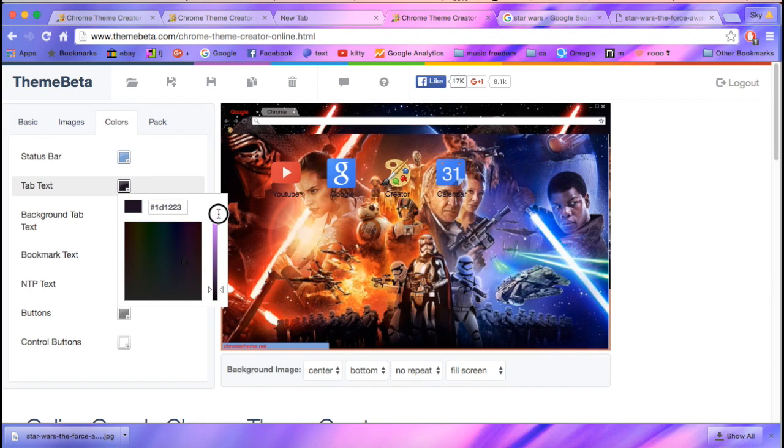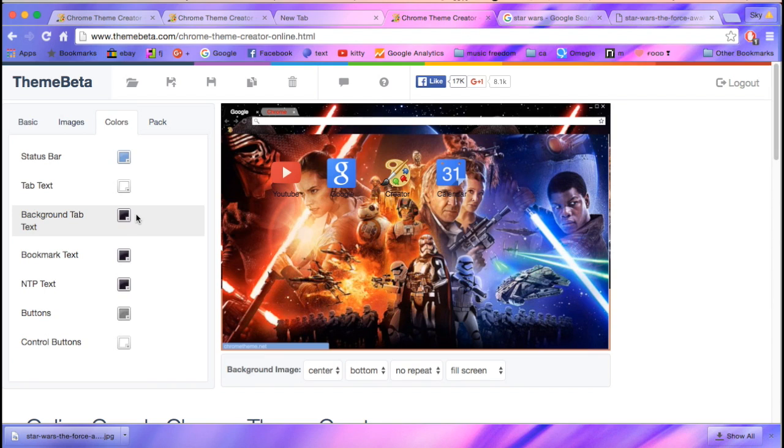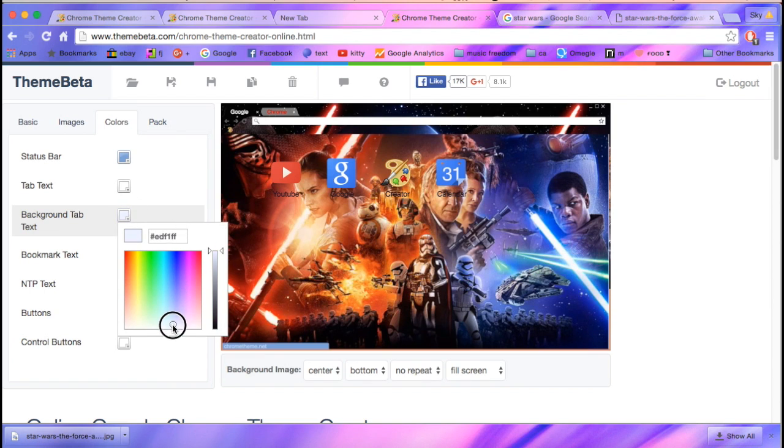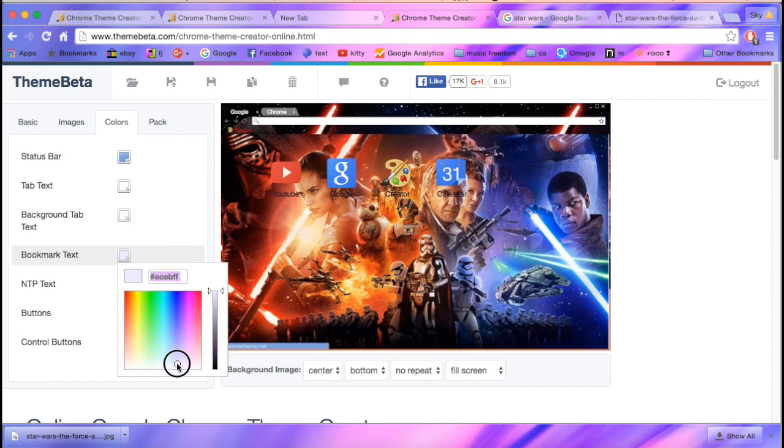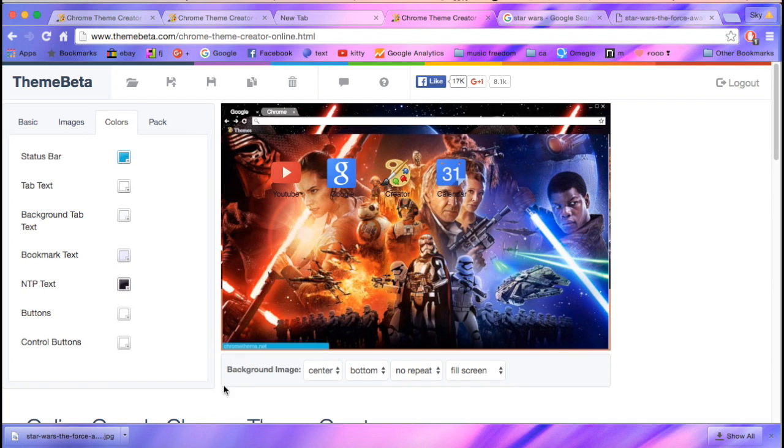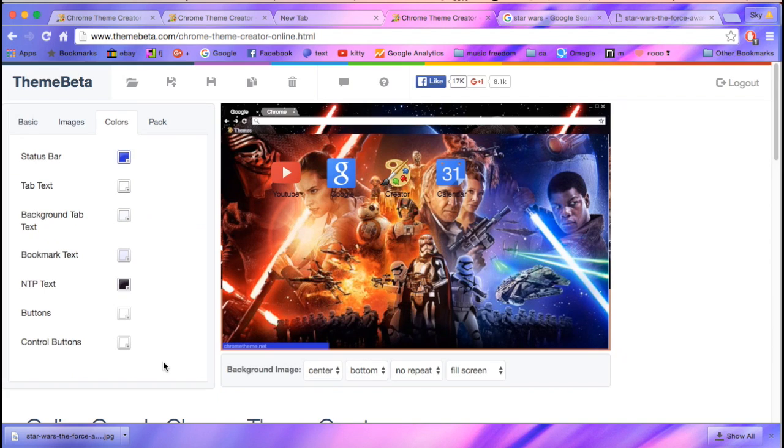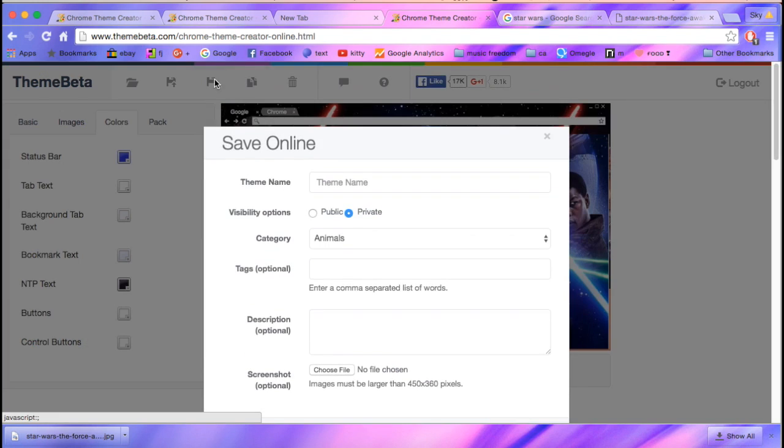Light so you can see it. Now you can save it, save online, or you could save it online. We like Star Wars.